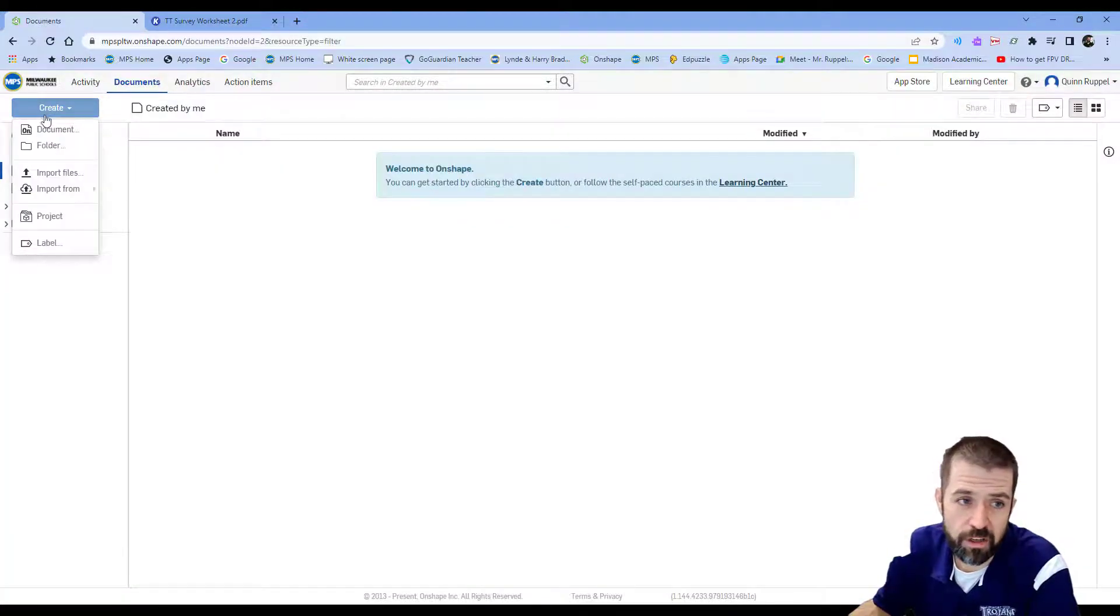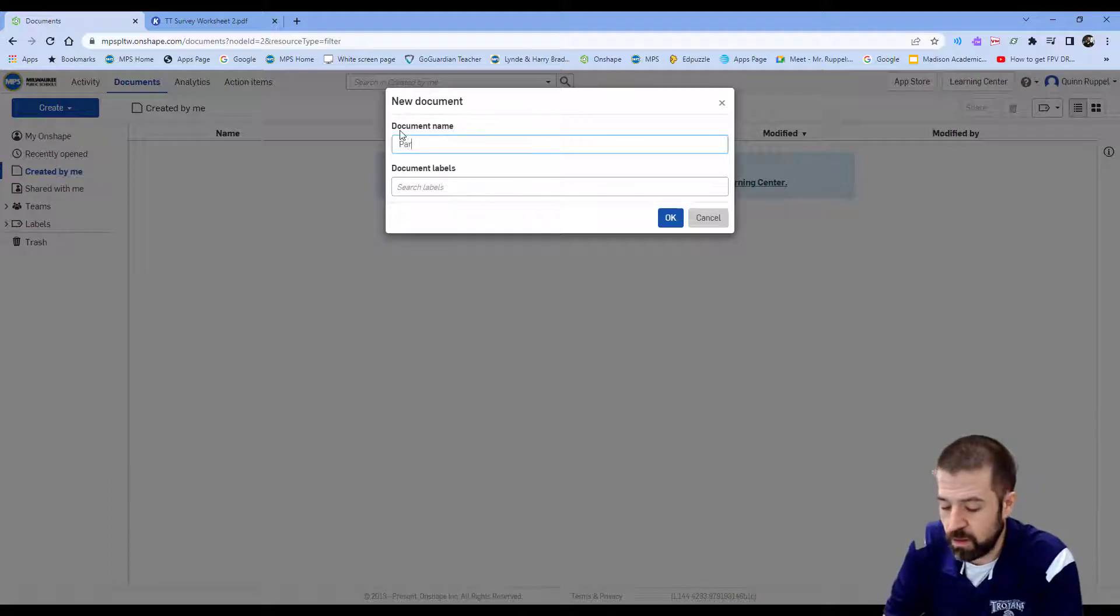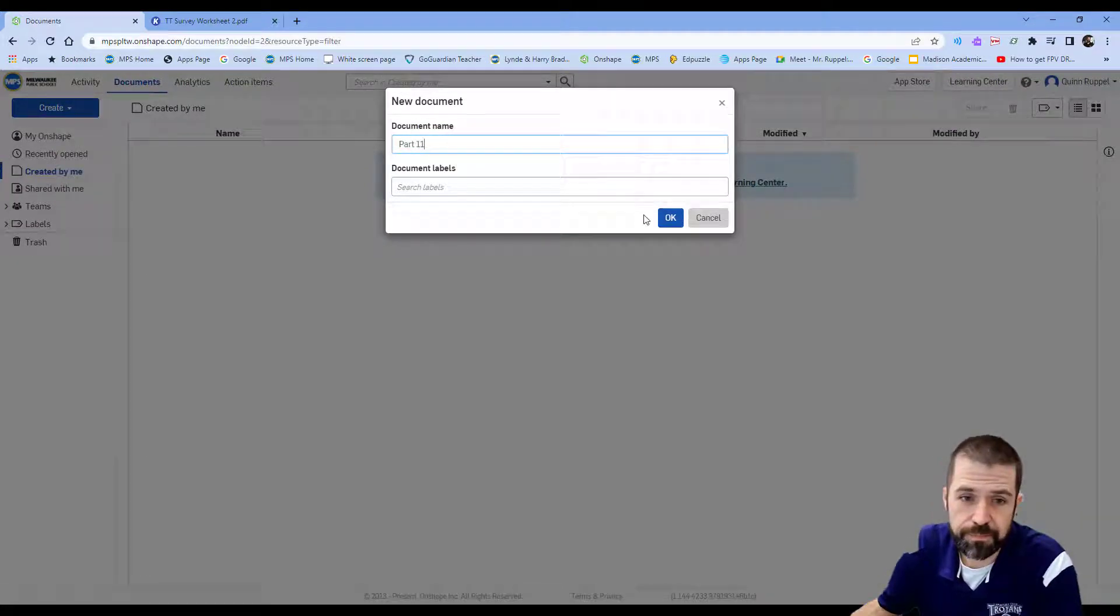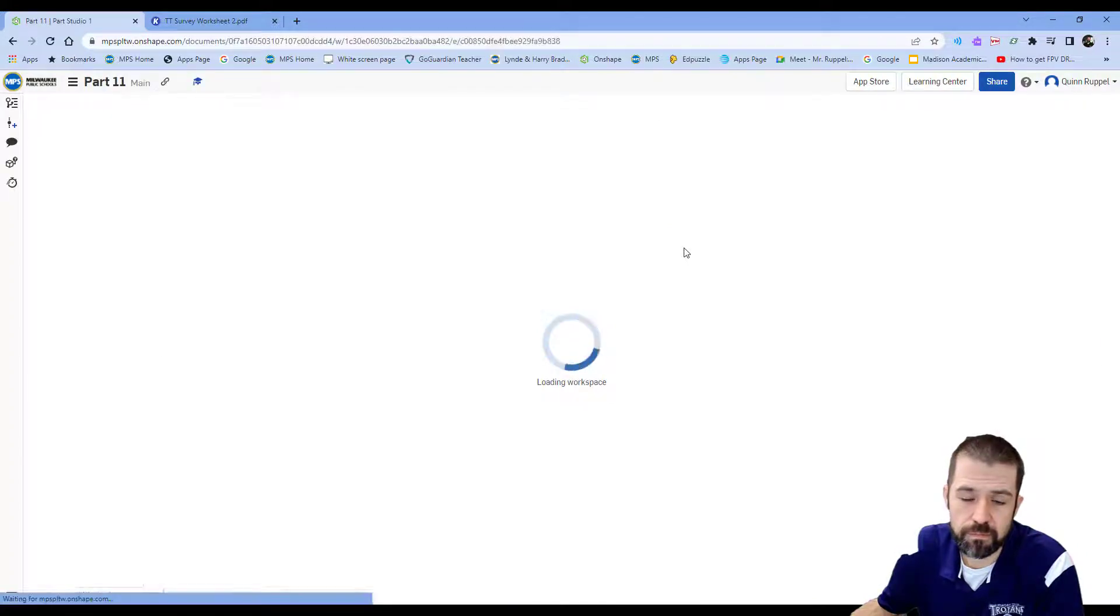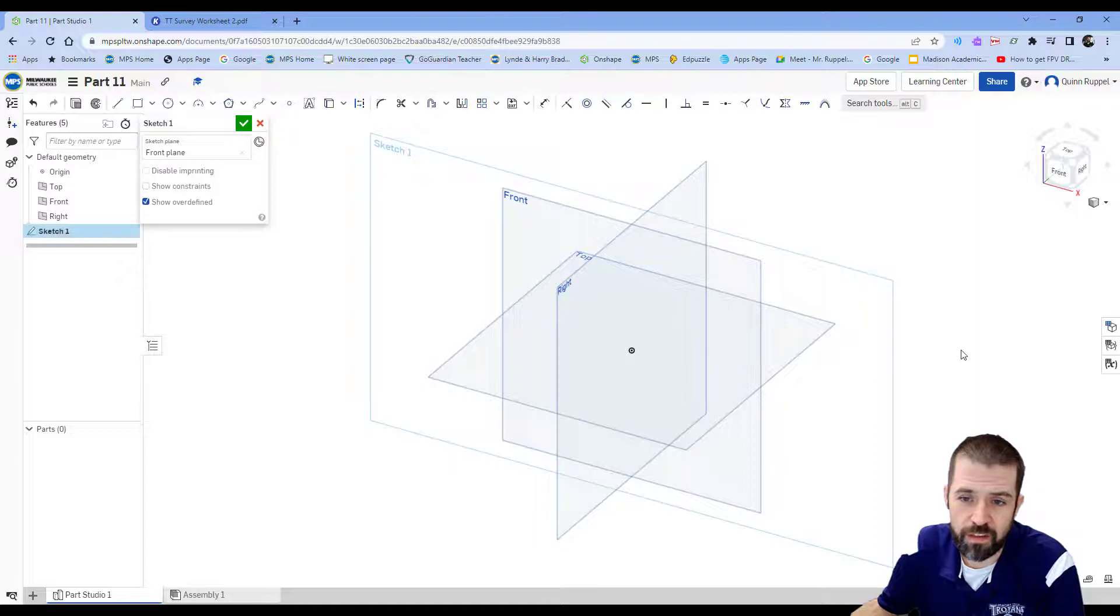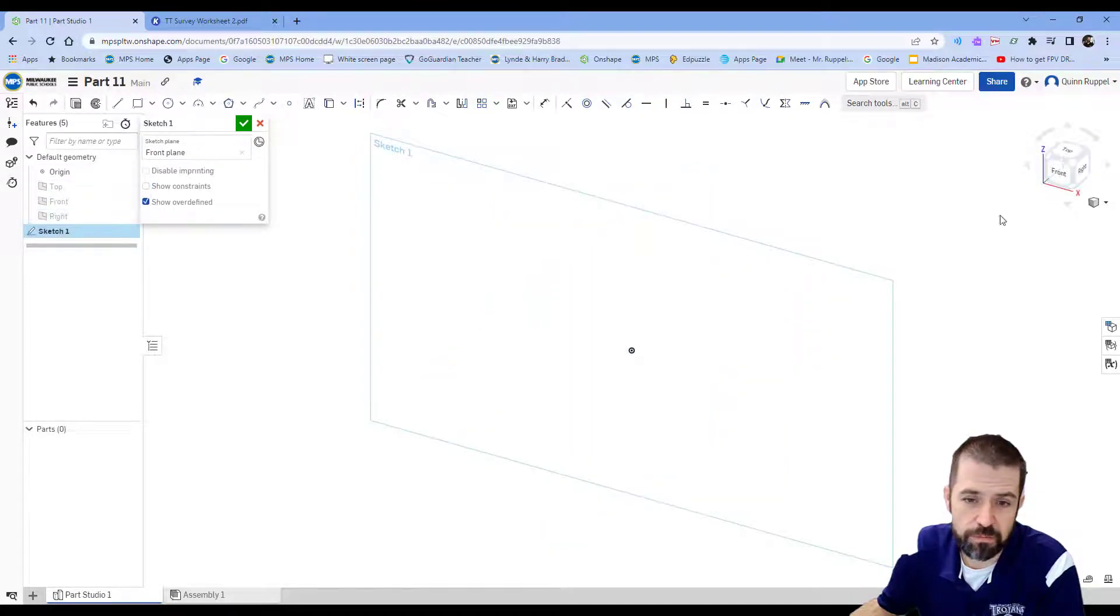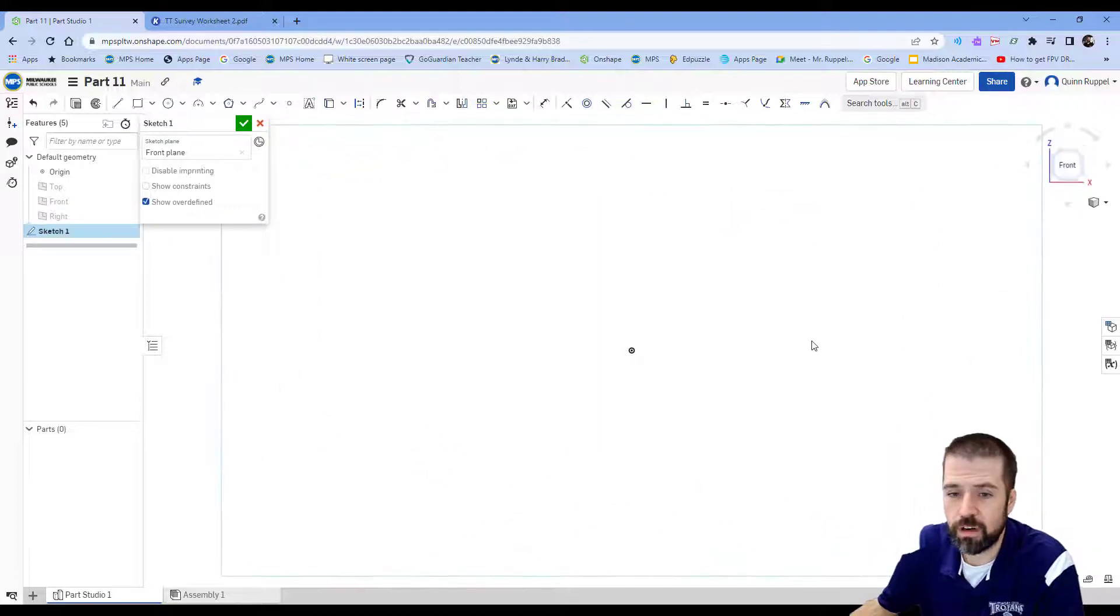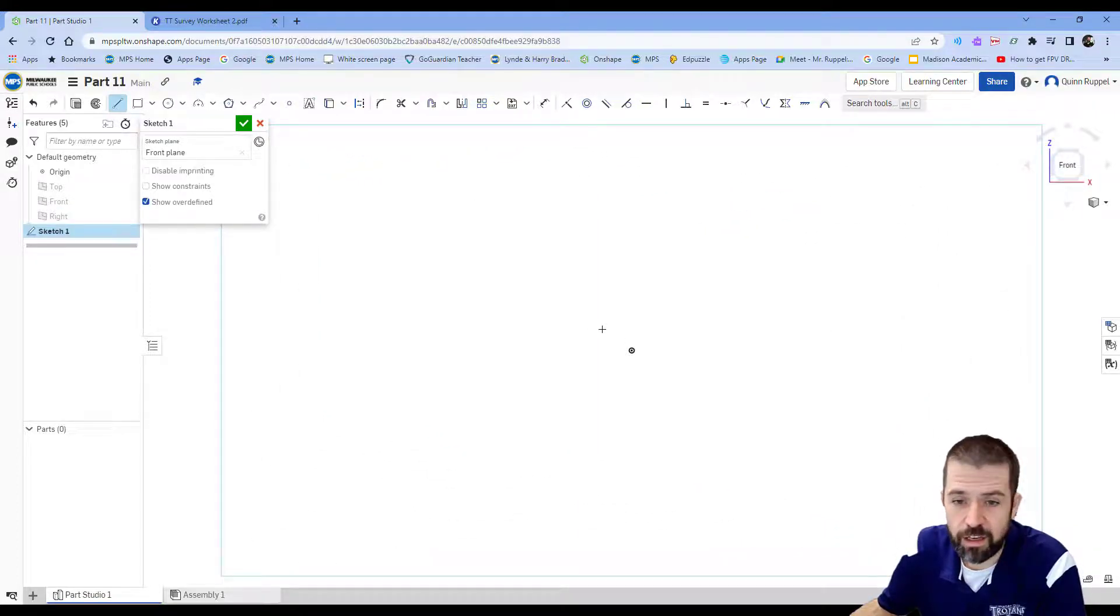I've got OnShape opened up. Click create document. This is part 11. I'm going to click sketch on my front view, getting that sketch plane. Then on my left side I can click these three eyes off, go to my front view here, and I'm ready to begin. I'm going to use my line tool.